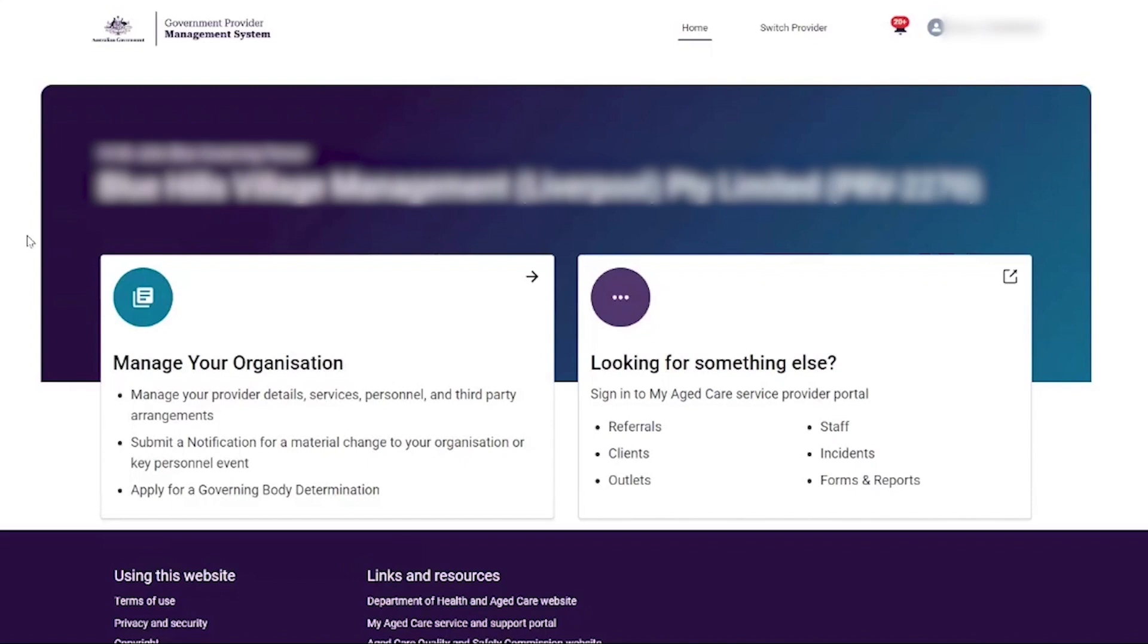The governing person logs into the self-service portal and is presented with the portal landing page. The provider wishes to review and submit a notification and selects the manage your organization tile.